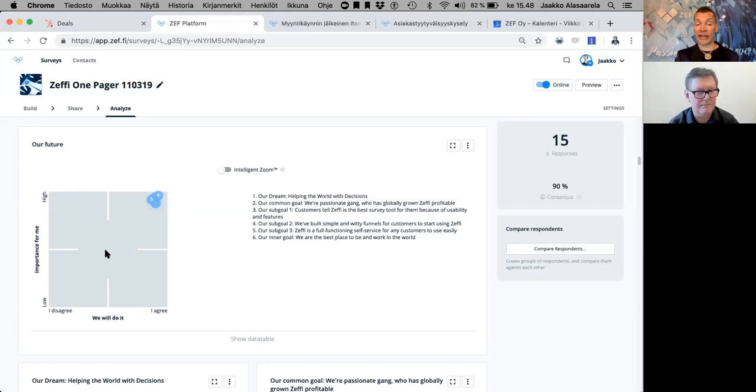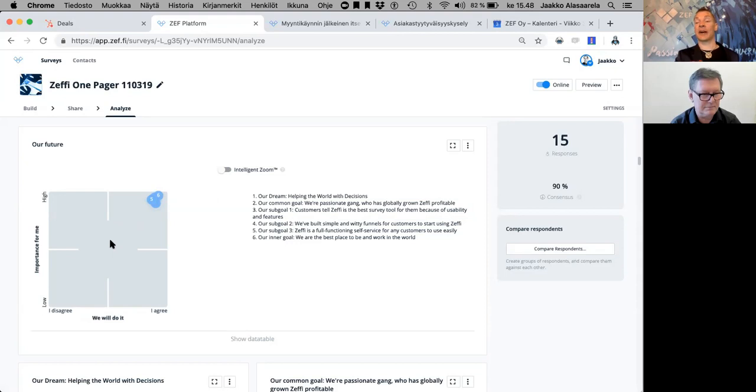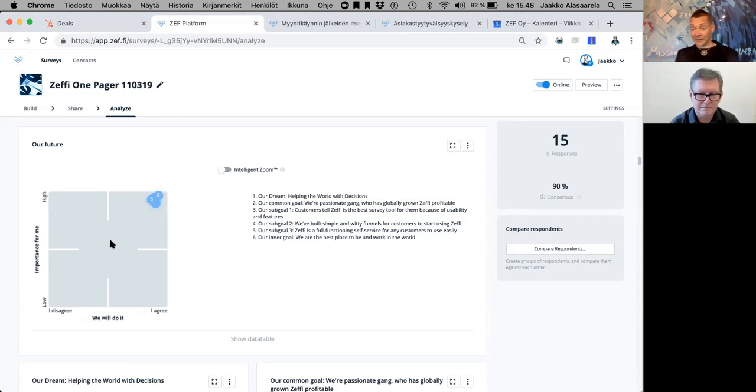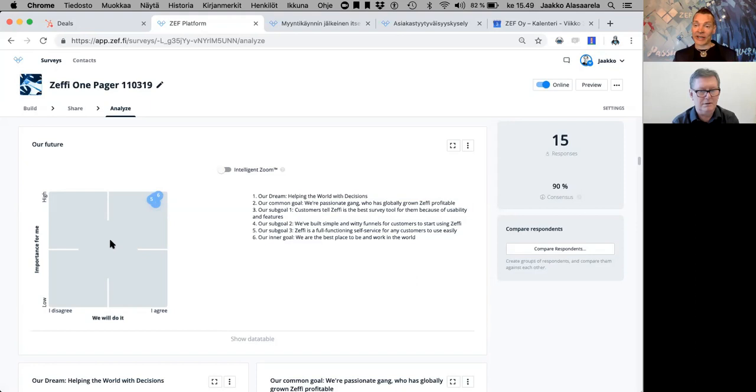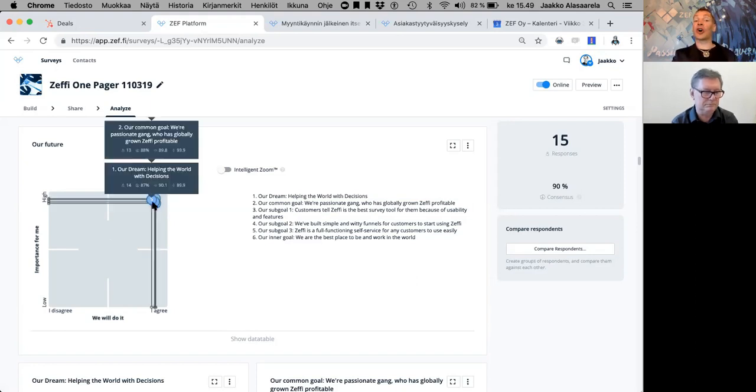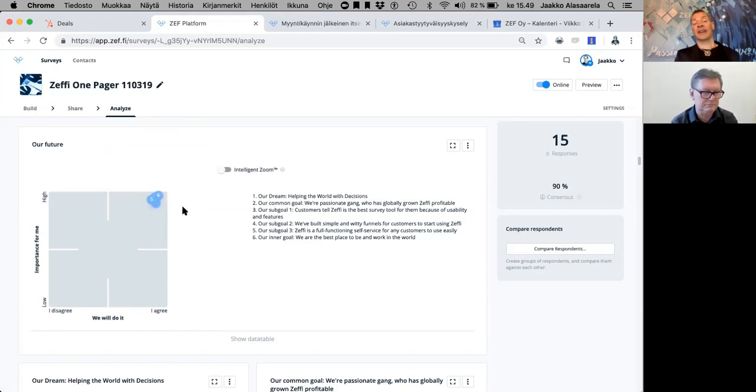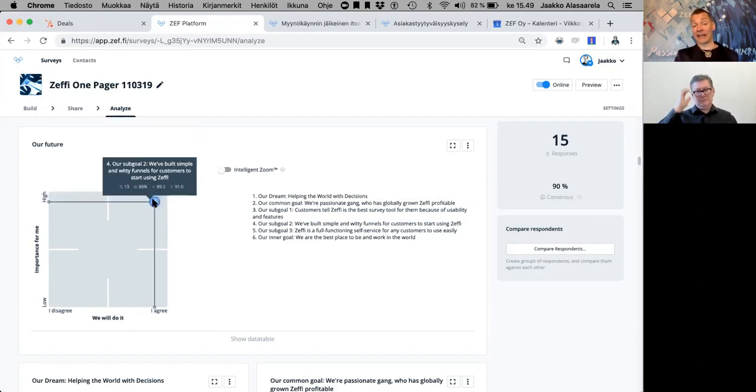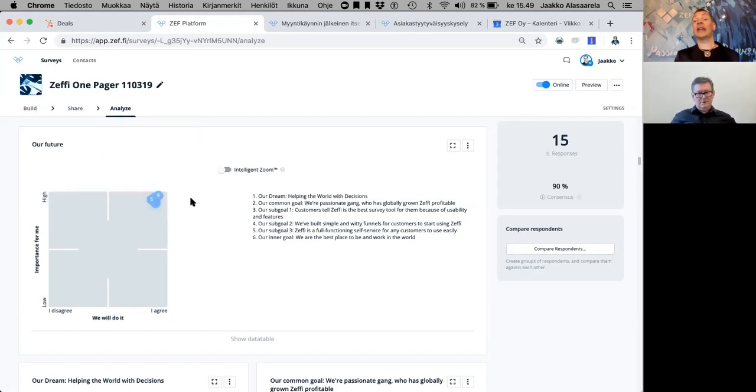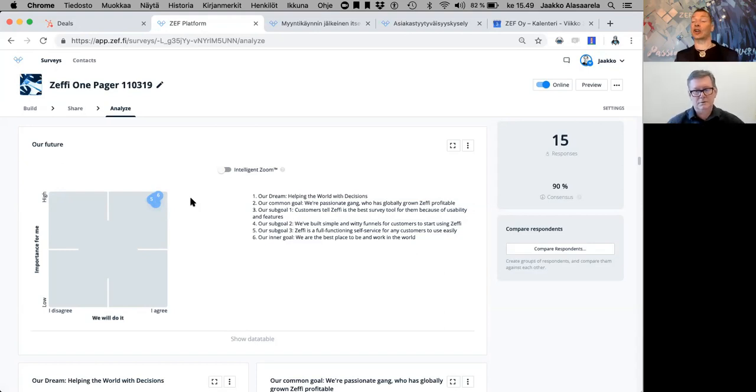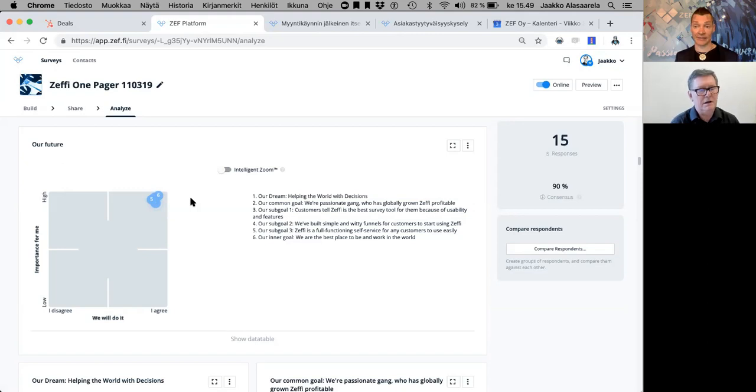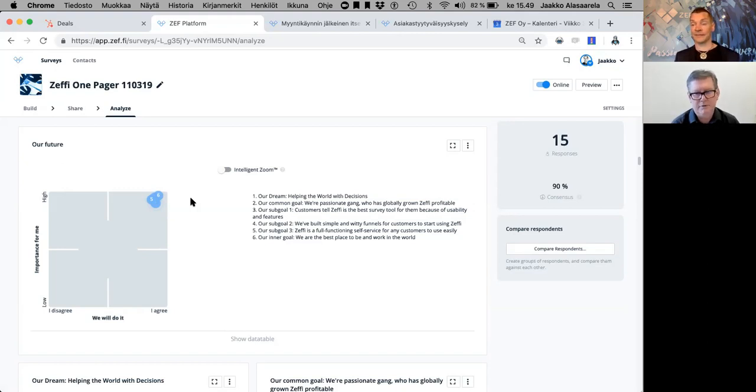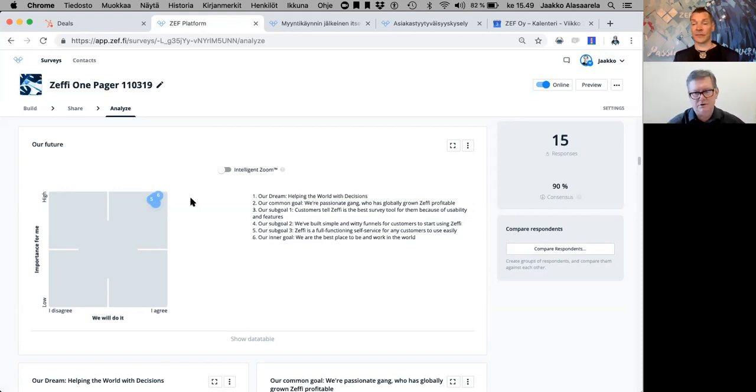Here are all the questions related to the future. In the x-axis, you ask: we will do it, I disagree or agree. In y-scale, you ask importance for me. If people believe and want to do it, and they feel it's important—look at those results. You get all in the upper right corner. You are so aligned, Jaakko.